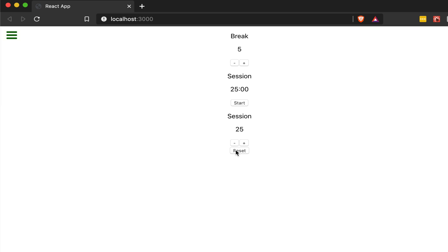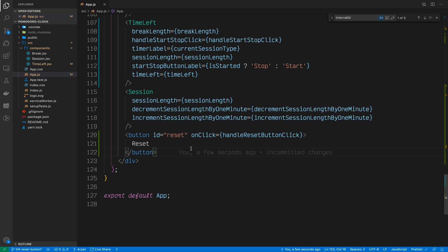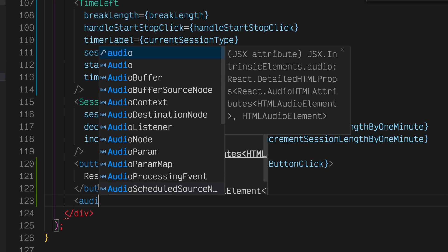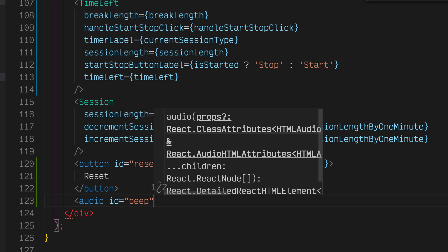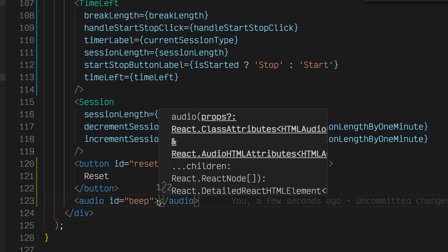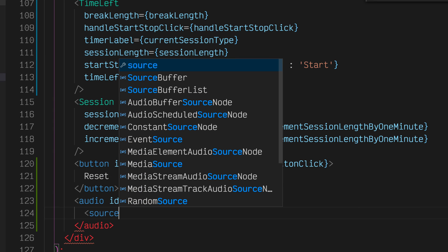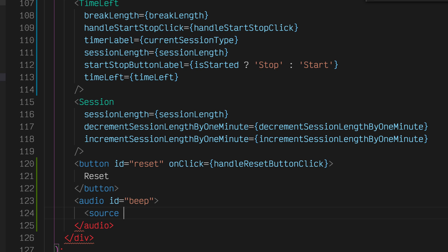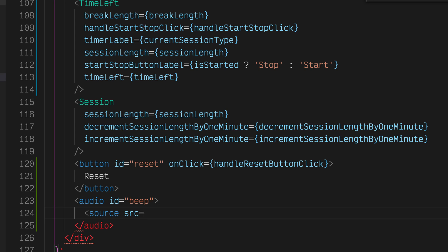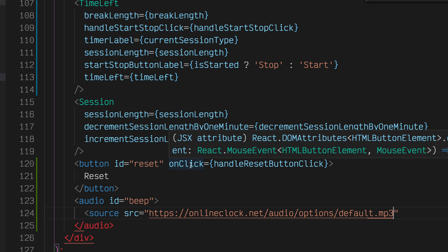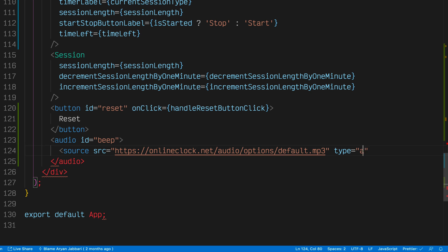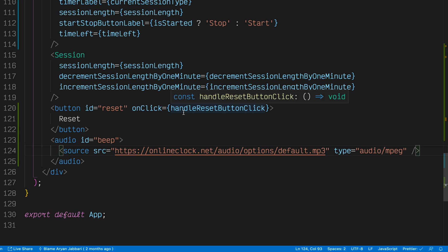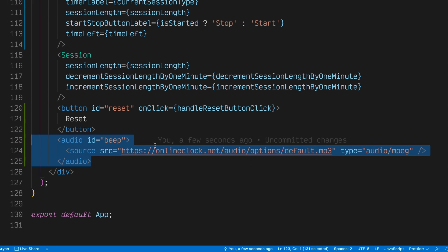The next thing we want to do is add audio into our application. We want a beep to play whenever the timer reaches zero, whenever a session becomes a break, or whenever a break becomes a session. To do that, we'll add an audio HTML element with an ID of beep for FreeCodeCamp test purposes. Inside of this audio element, we'll have another HTML element called source. This source tag will have an SRC attribute, and this SRC attribute takes in a URL where the MP3 is located. Type is audio/mpeg. We're telling the source that it is an MP3. Now we have an audio HTML element.